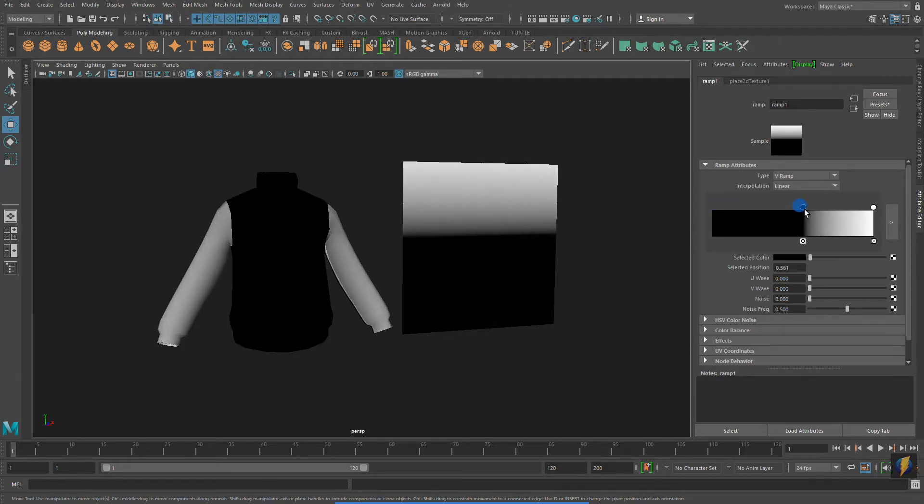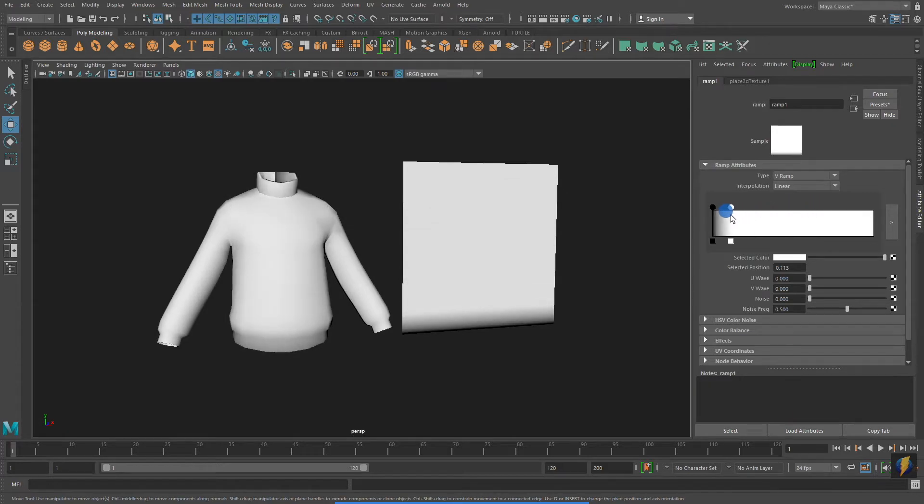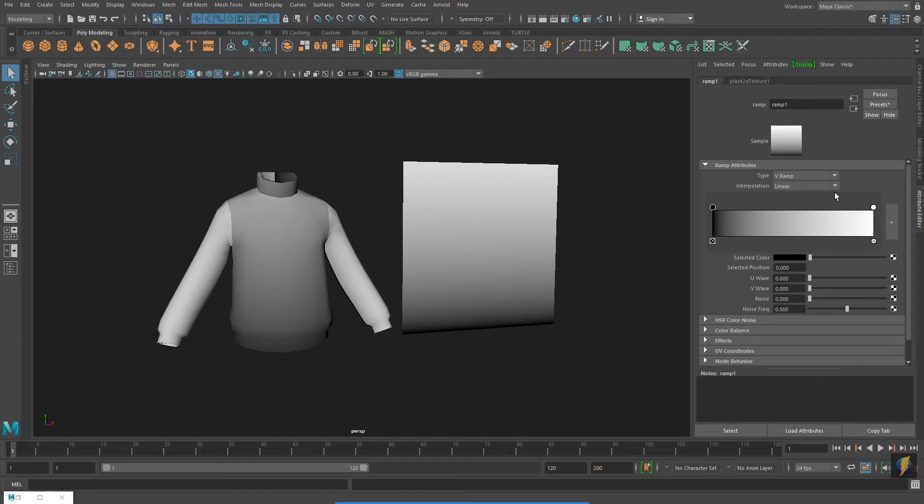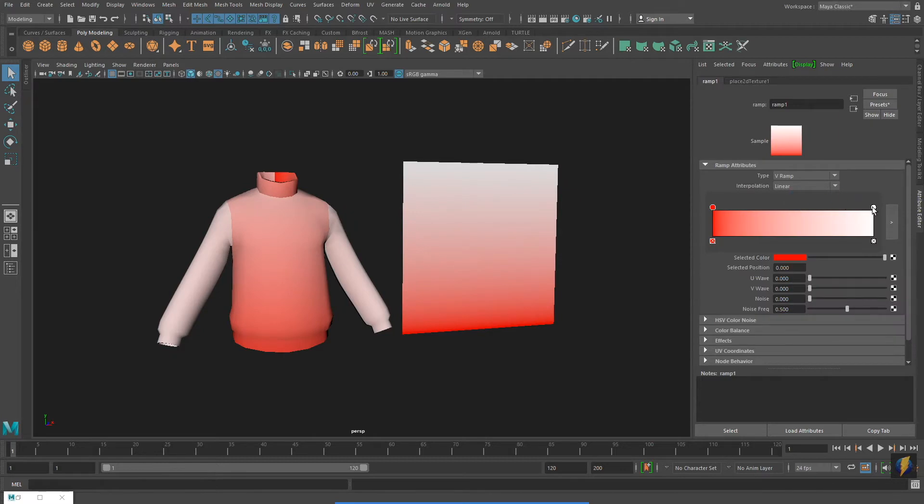Notice that I can shift the colors on my gradient, moving them further to the left or right. And if I select the little handles above the gradient, I can change their color by going to the Selected Color field.